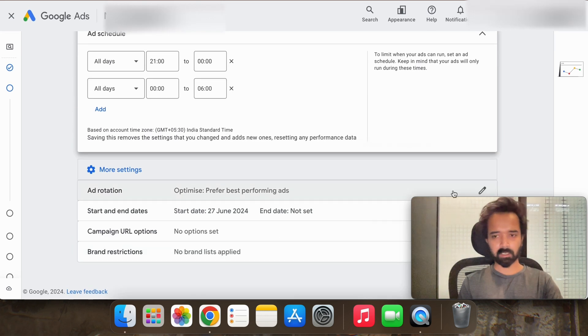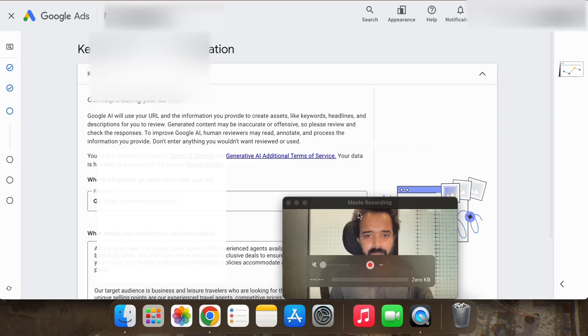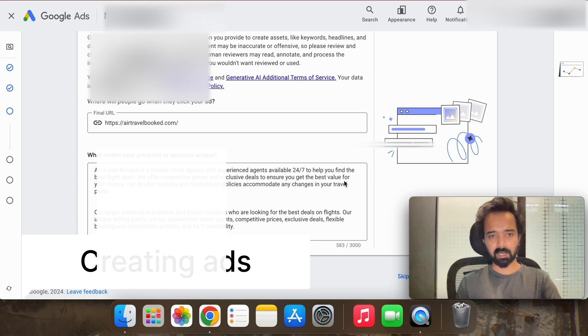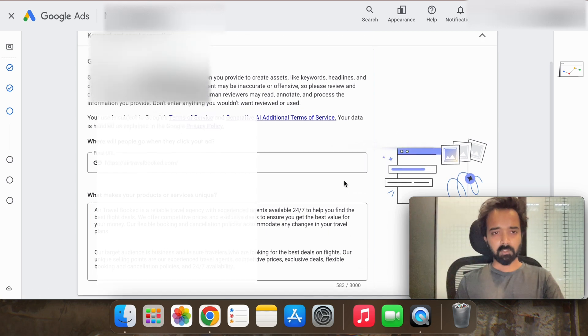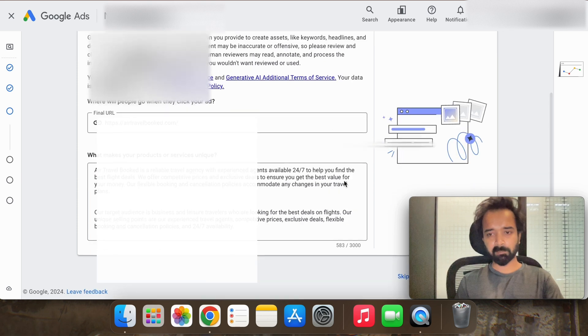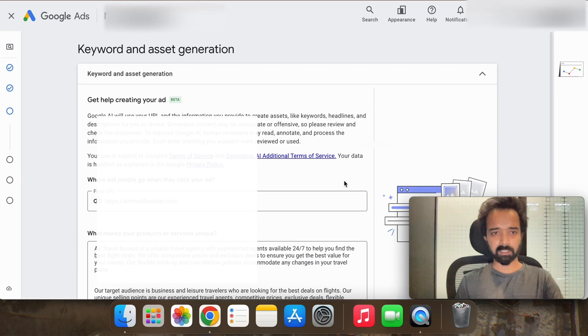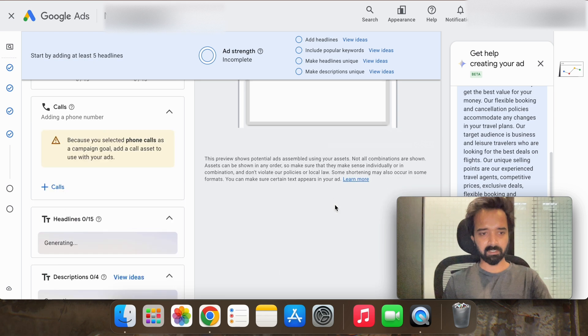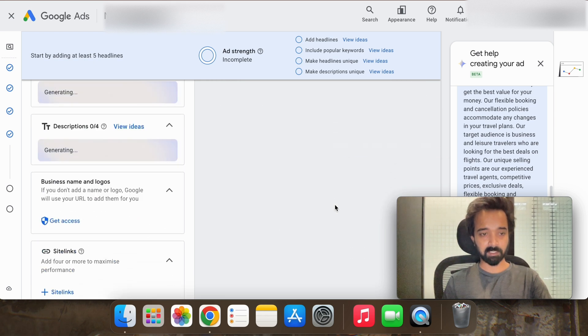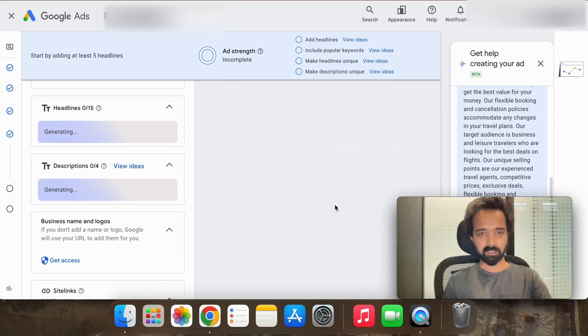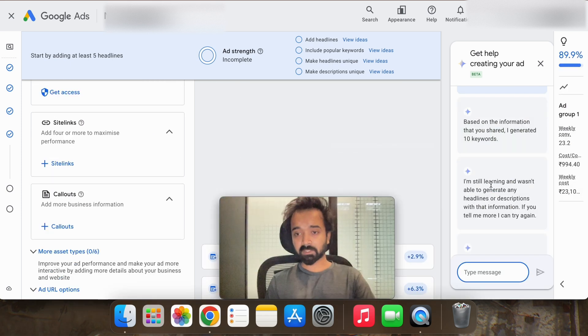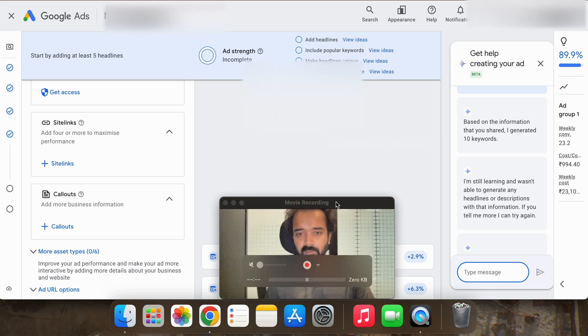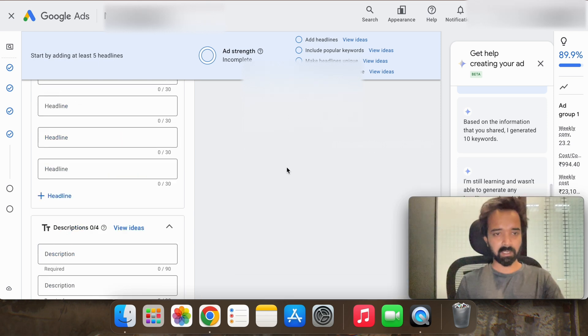Now everything is fine here, so next. Now here we have the option that Google can help you create your own ads by using its AI which is in beta stage. So let's try this, how it writes the ad, and if we like it we can keep the ad copy or else we will create our own ads. You can see that it has said that I'm still learning and I wasn't able to generate headlines or description, so it's okay no problem we will create by our own.